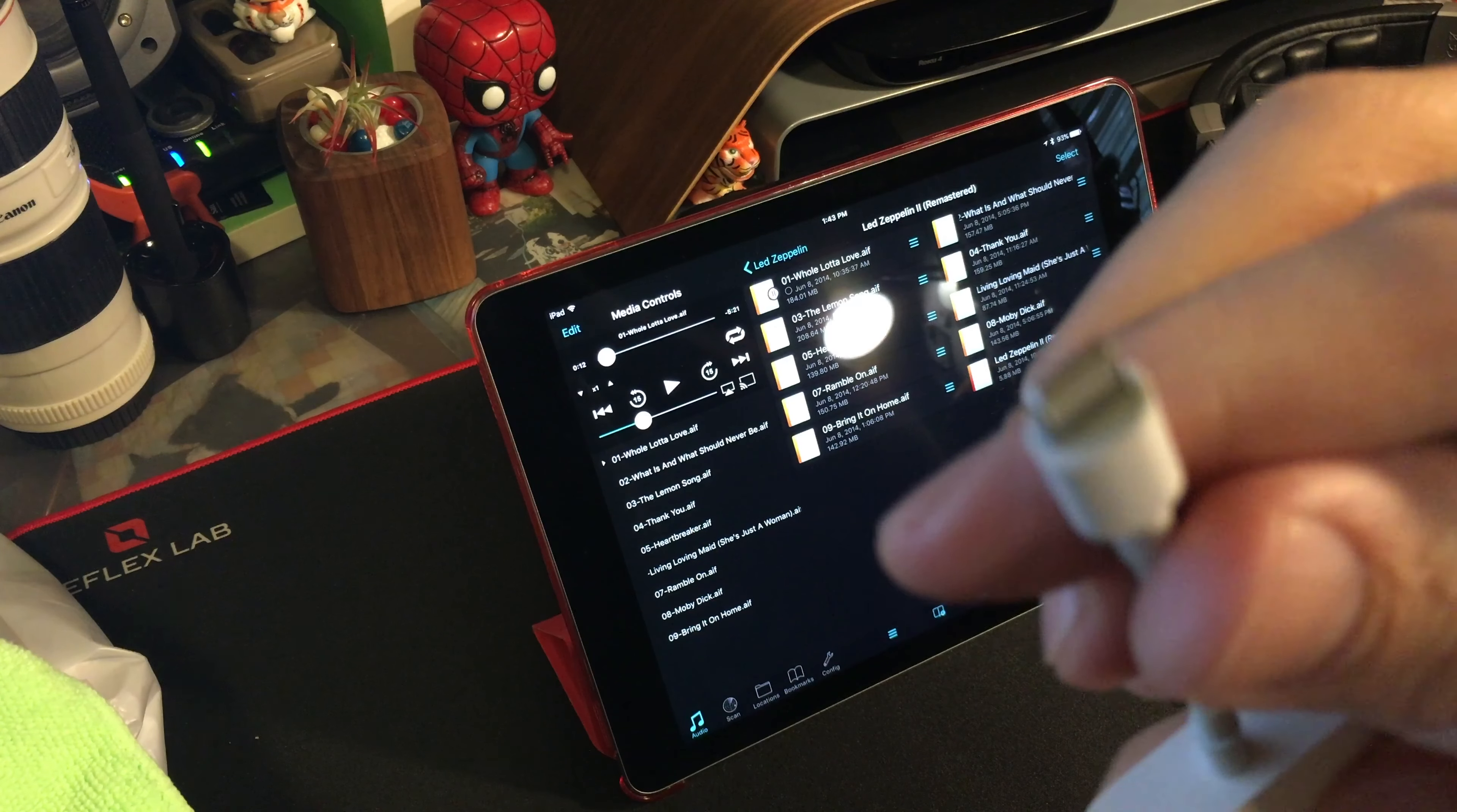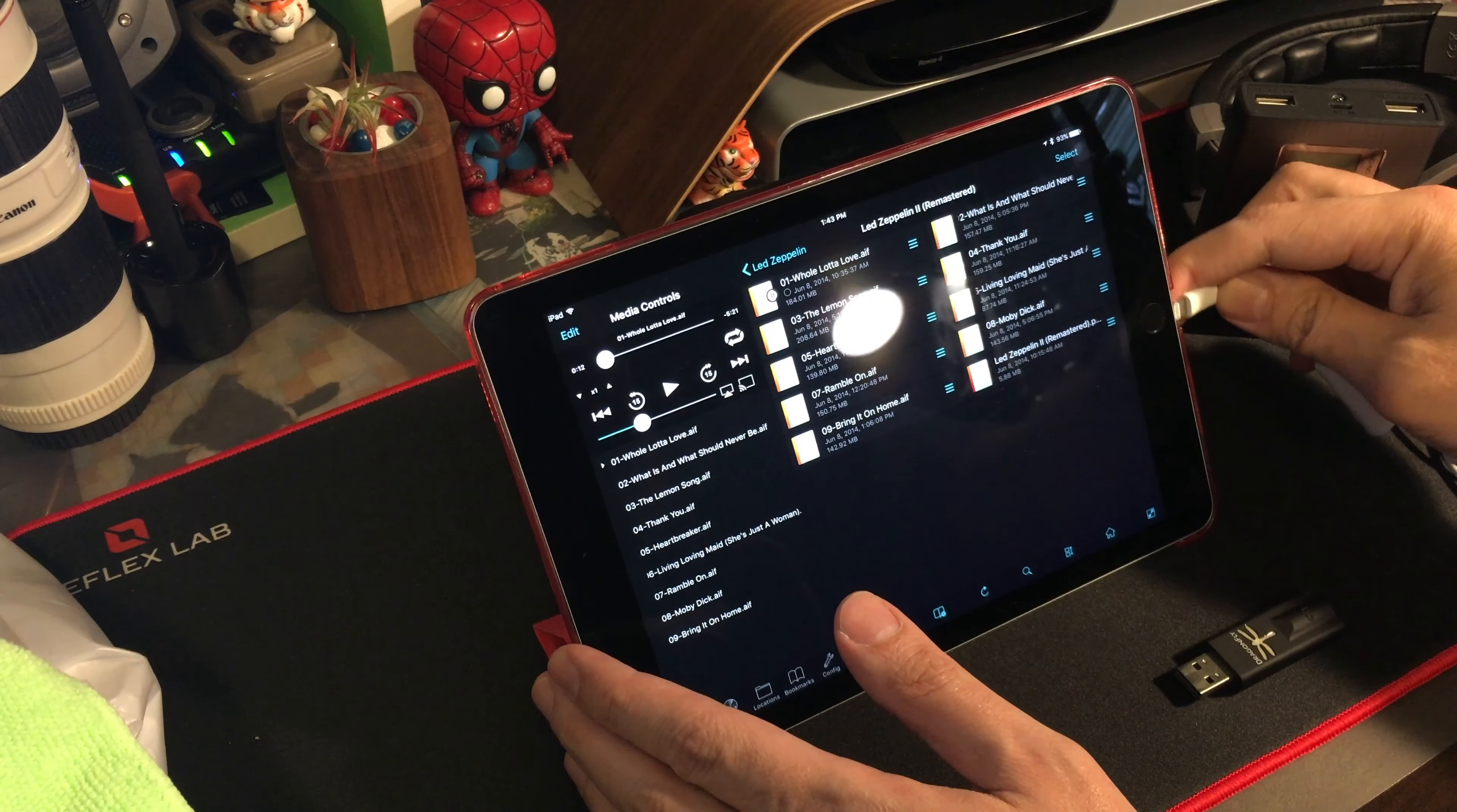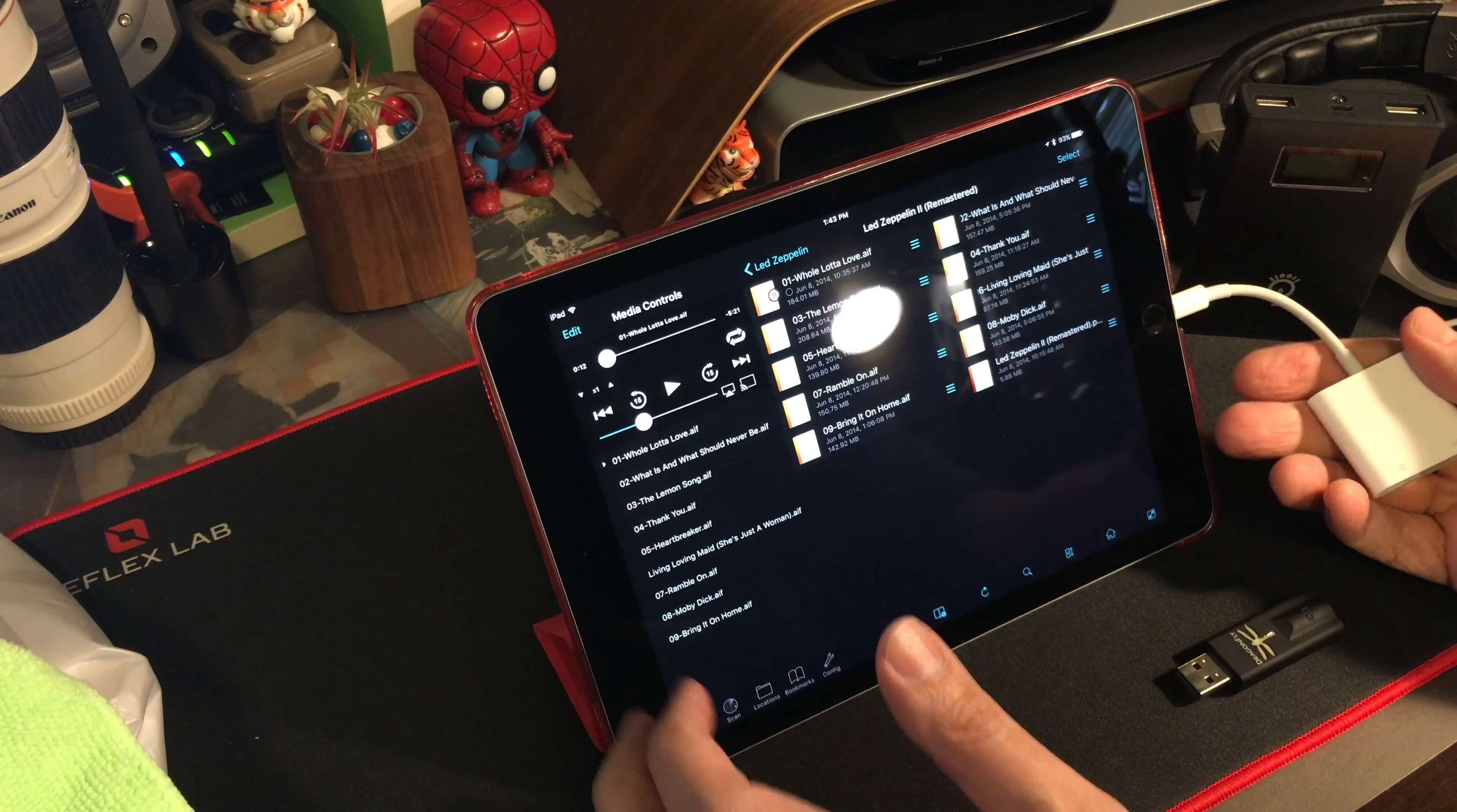How to use this to get audio from your iPad to a Dragonfly DAC and also simultaneously charge the iPad.